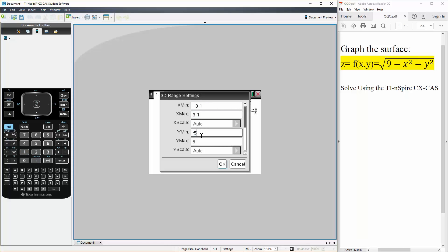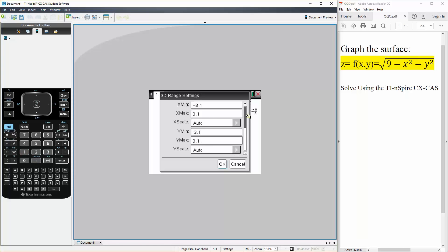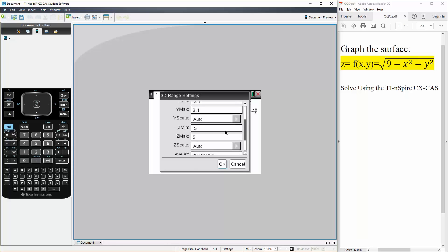Likewise, our y min was the same. So we'll say negative 3.1, and our y min was 3.1. And for our z min, it has to be between 0 and 3. So we'll say 0 to like 3.1.